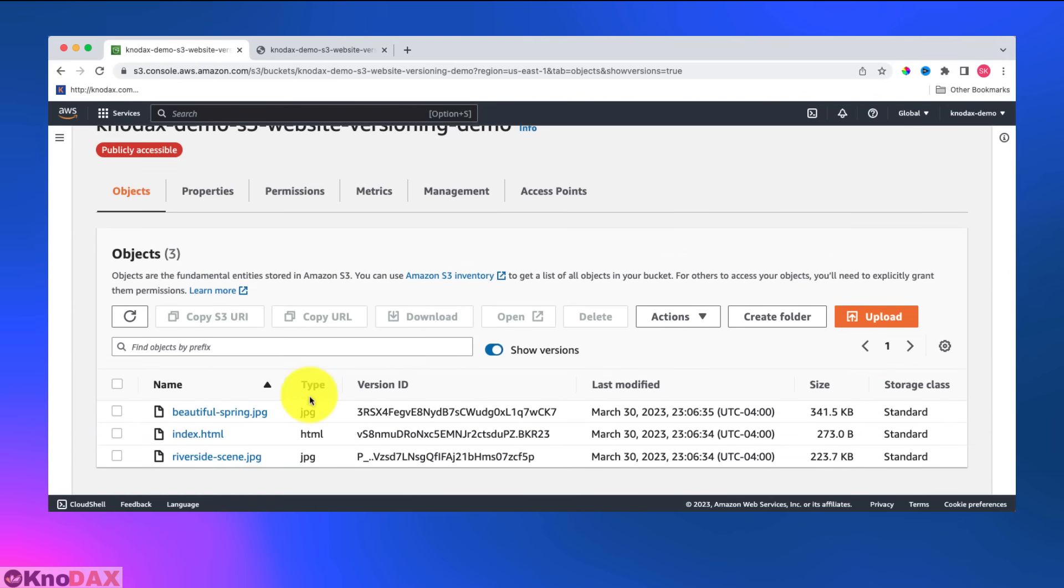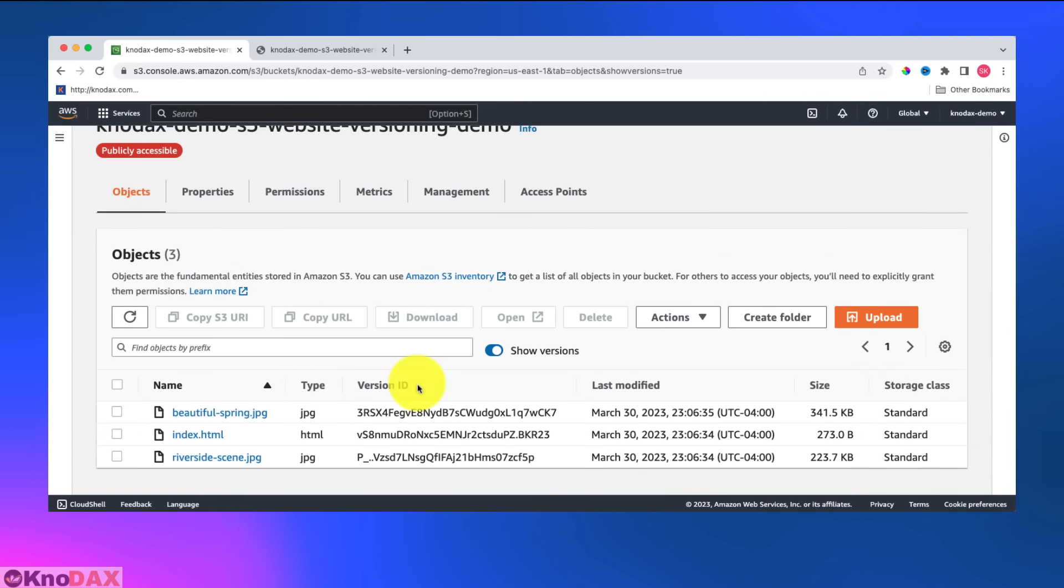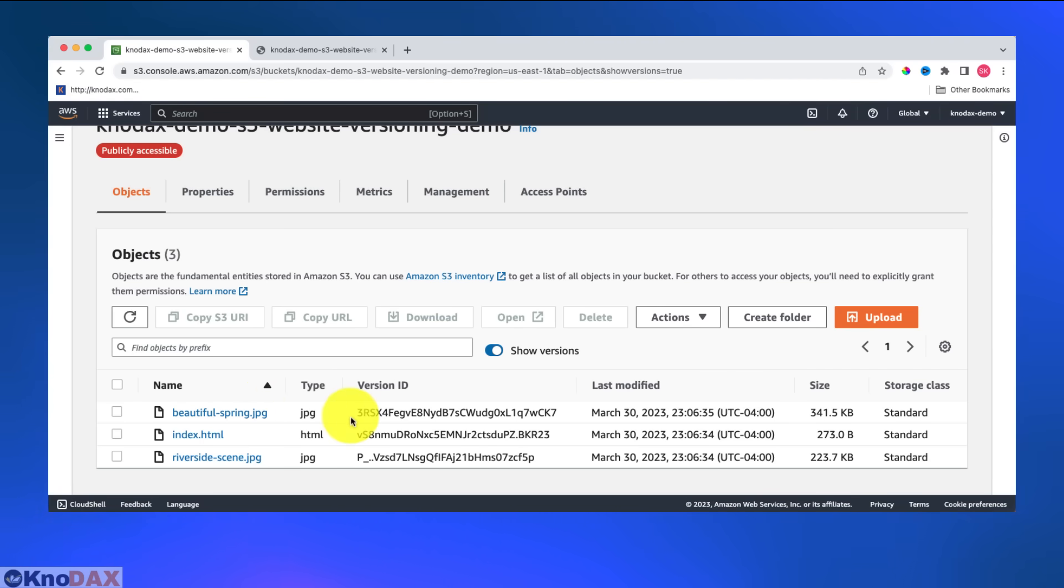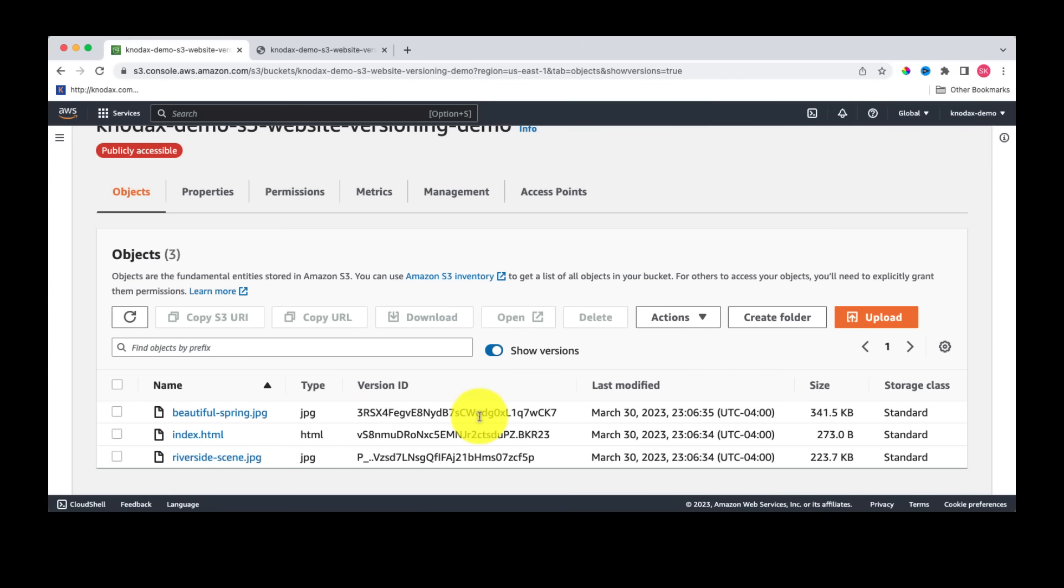You can play around more with versioning if you want, for example, add files or start deleting them, and see what happens. That's it for this lecture. I hope you liked it. Let's meet in the next lecture.